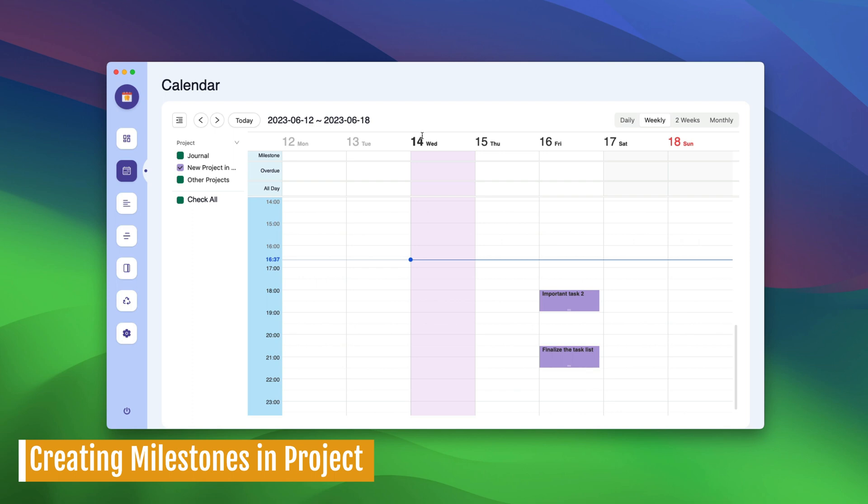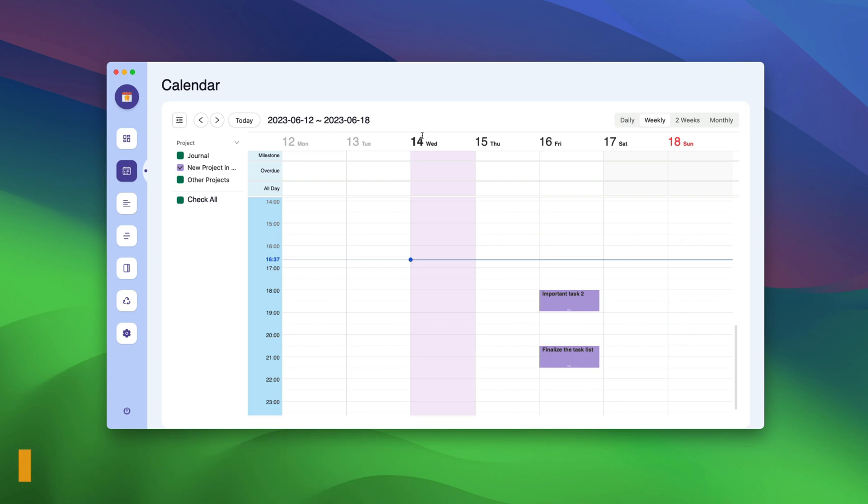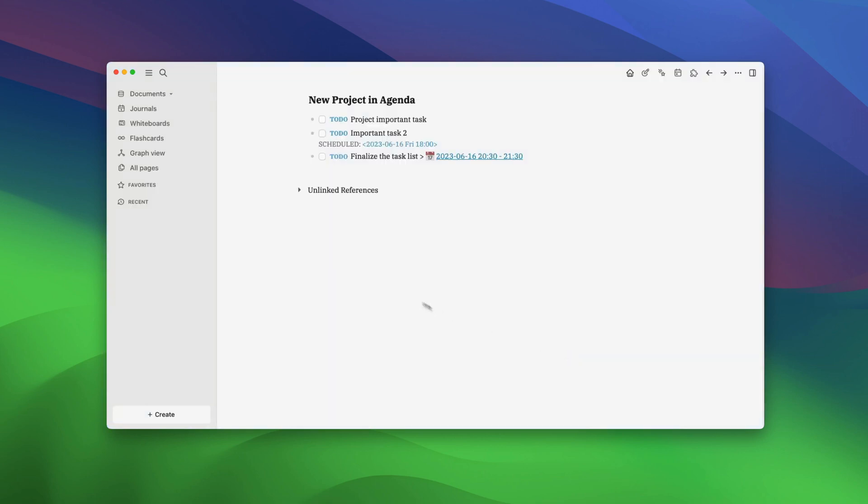If you manage projects, you must be familiar with the project milestone. A project milestone marks a significant point in its timeline. For example, finalizing the tasks list can be a big project milestone for this project, and we might want to keep track of it.